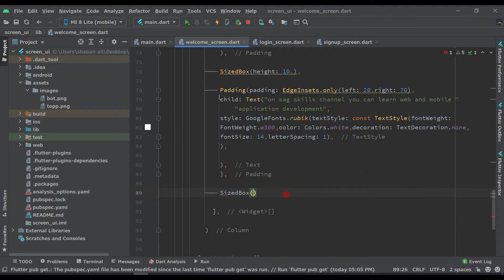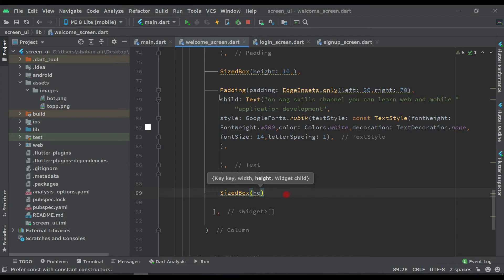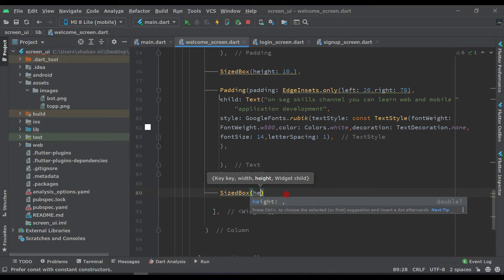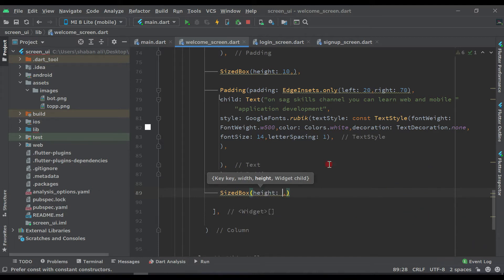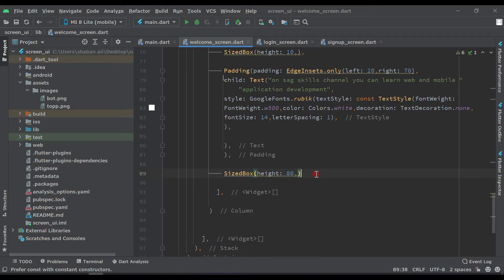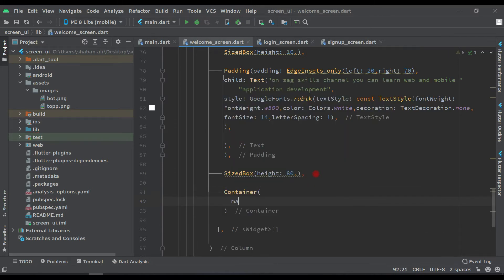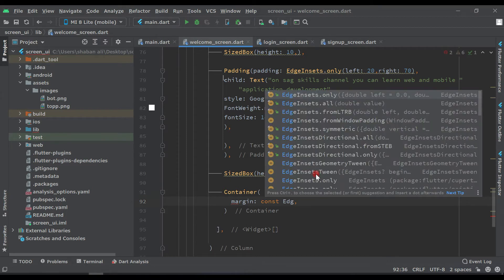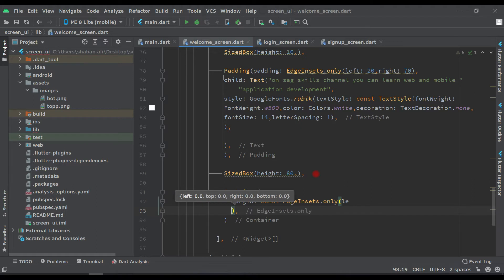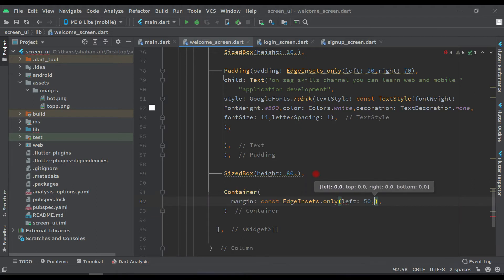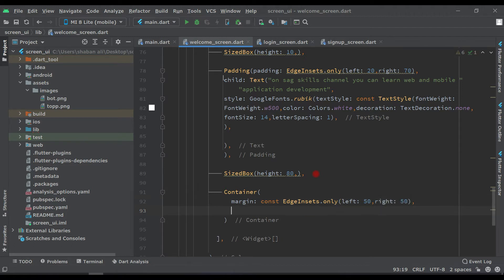Add a SizeBox with height 80. Then after this SizeBox we have to create one Container. Inside the Container, set margin to EdgeInsets.only with left 50 and right 50. Then after this we have alignment set to Alignment.center.